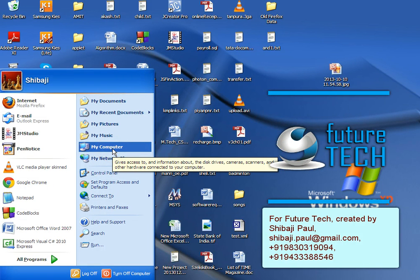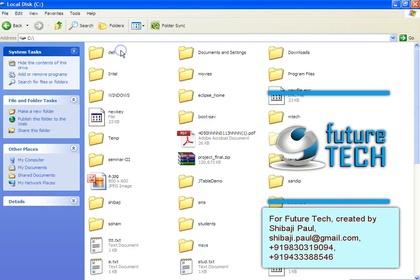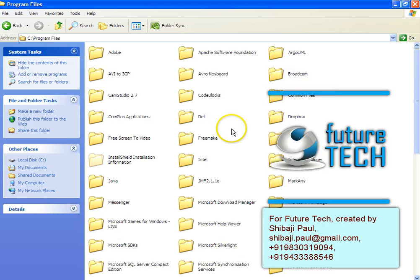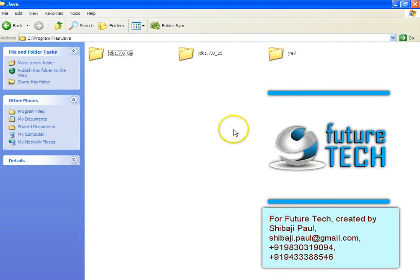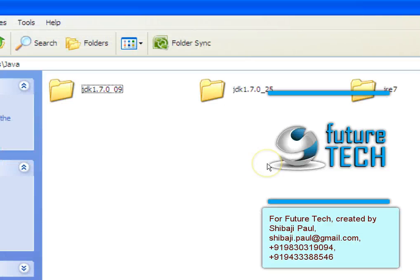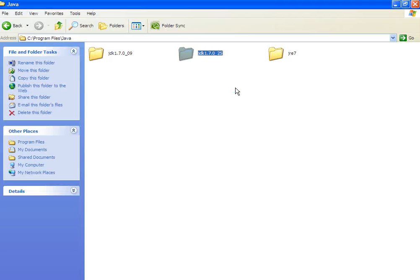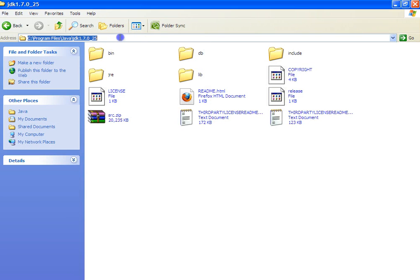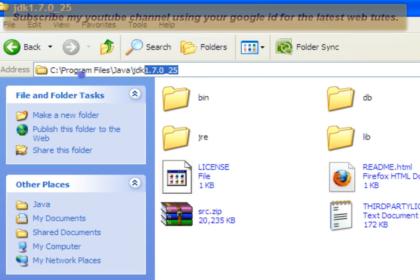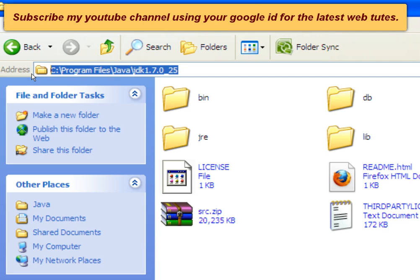First of all you need to know where Java has been installed. Java is normally installed under Program Files. There is a folder called Java, and within this the JDKs are installed. I have two different versions of JDKs — one is 1.7.0_9 and the other is 1.7.0_25. I am going to set the path for 1.7.0_25. This is the JDK home directory, as you can see in the address bar: C:\Program Files\Java\JDK 1.7.0_25.